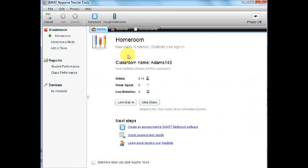If you look in the area below, you will see how many students you have signed in. You can tell if you have a weak signal or if batteries are low. As you can see, I don't have any students signed in. Once students are signed in with the clickers, the number will change.